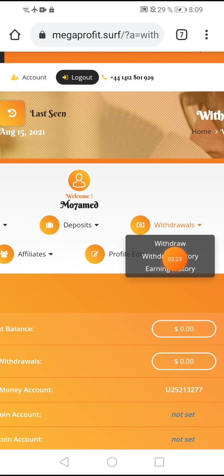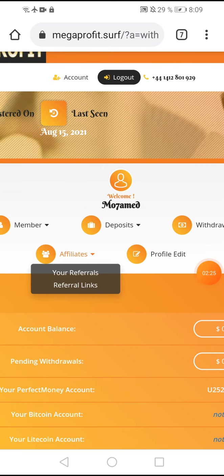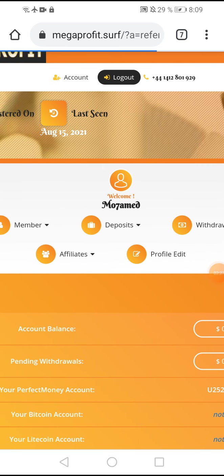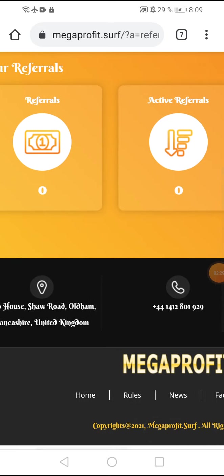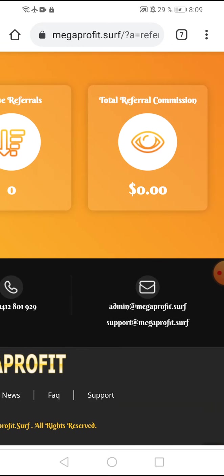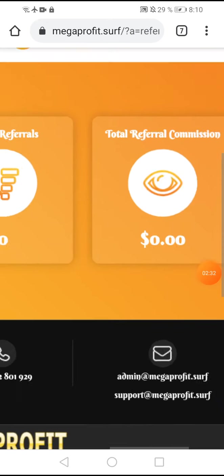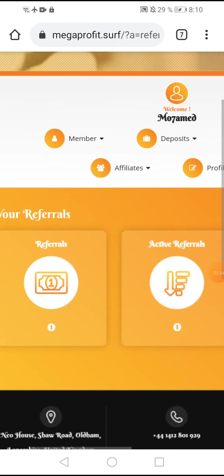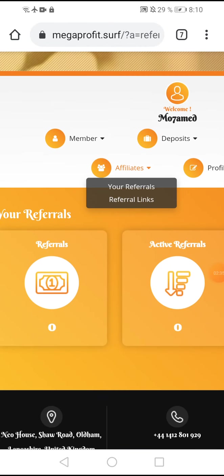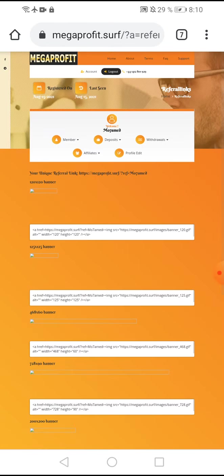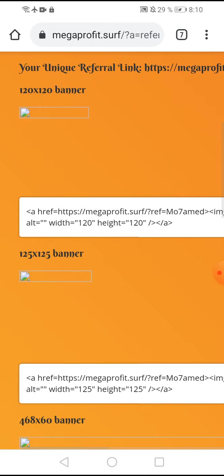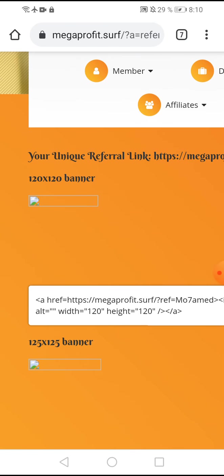You can earn from referrals. My referrals: I don't have any active referrals. Total earning: I don't have any. This is my referral link and there are banners for the website. Copy this link and share it and you can earn from your referrals.